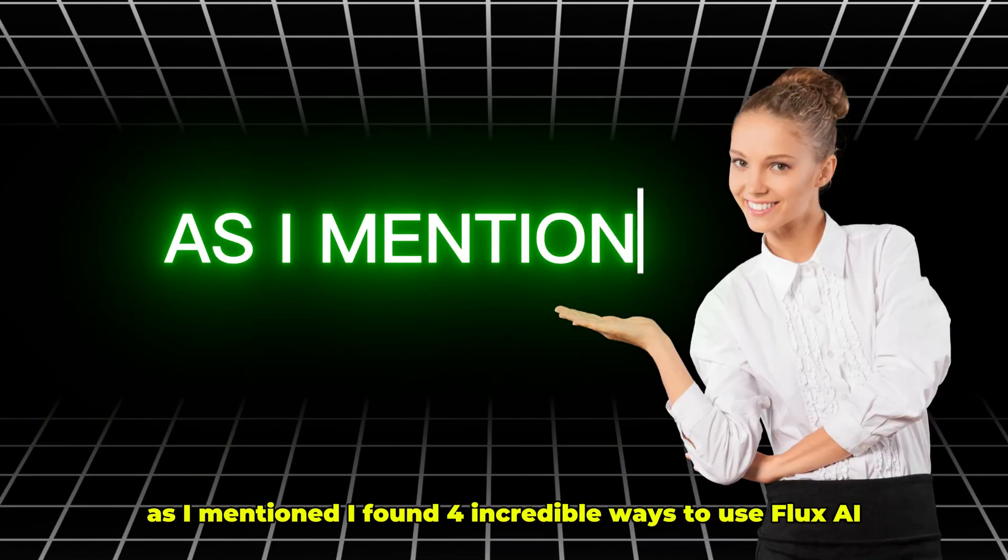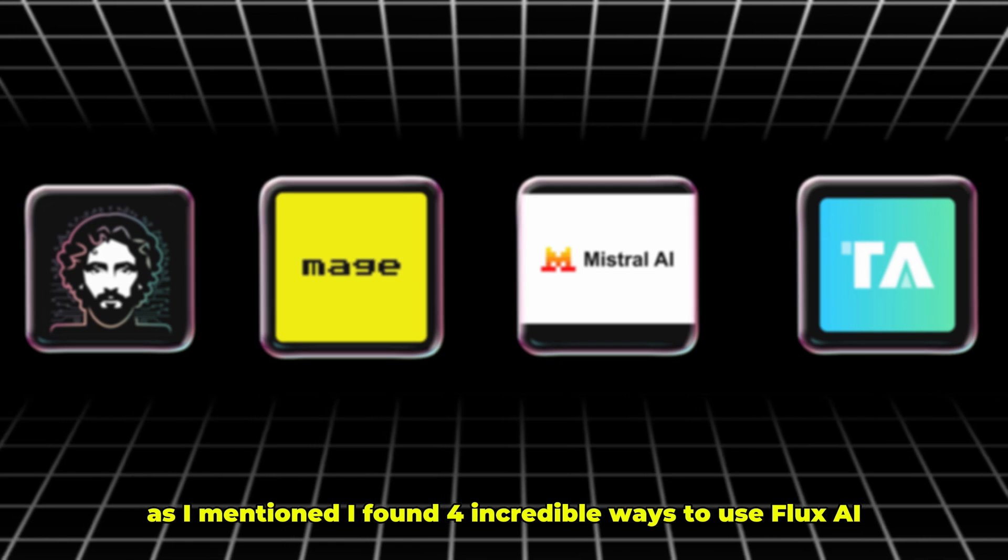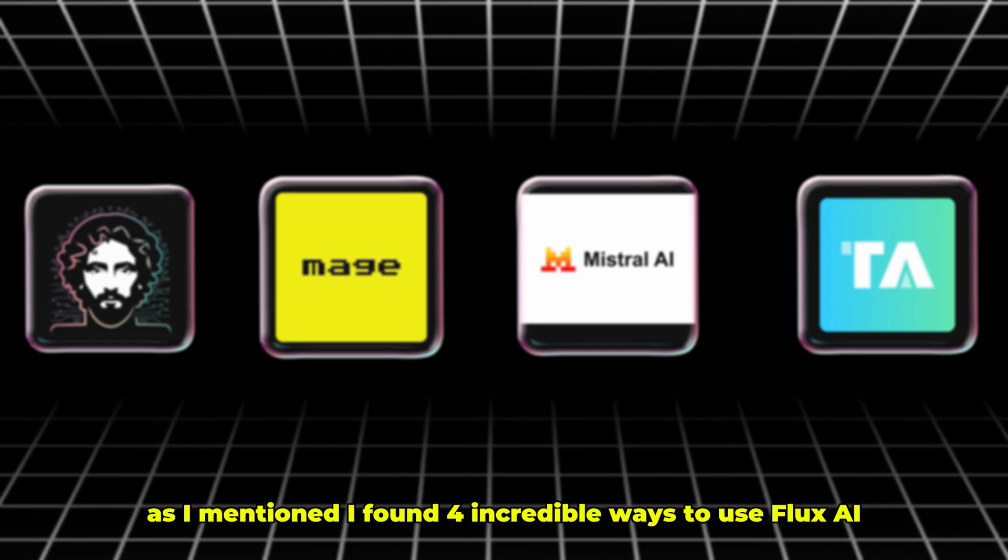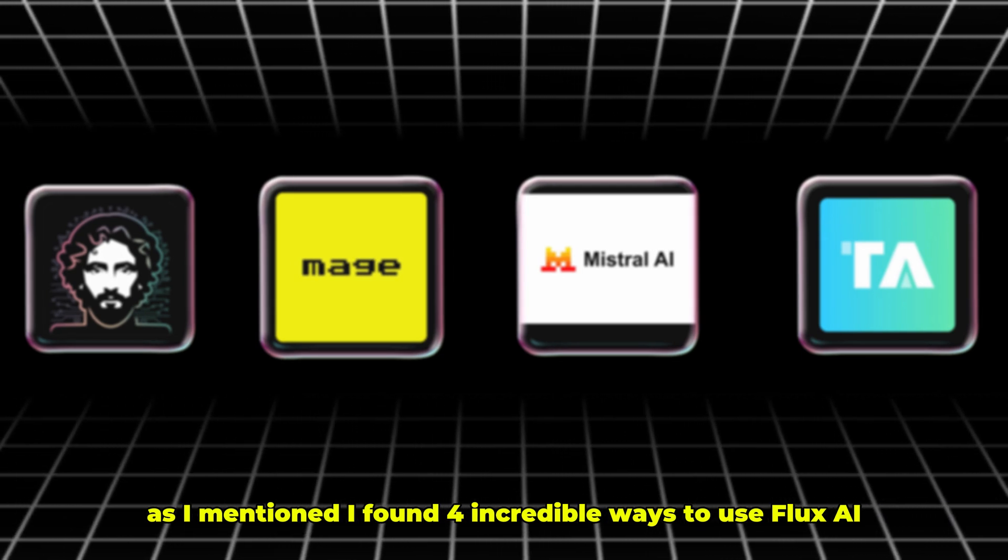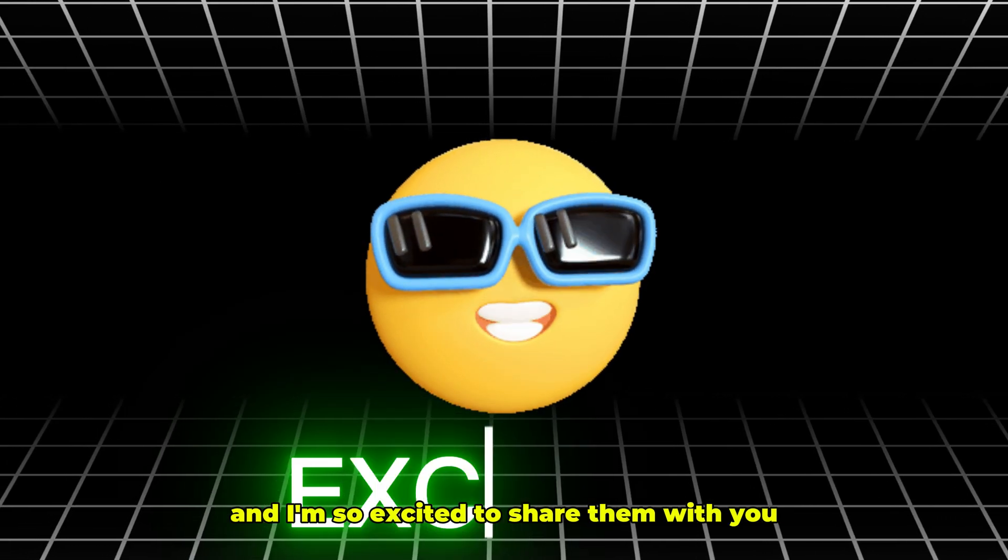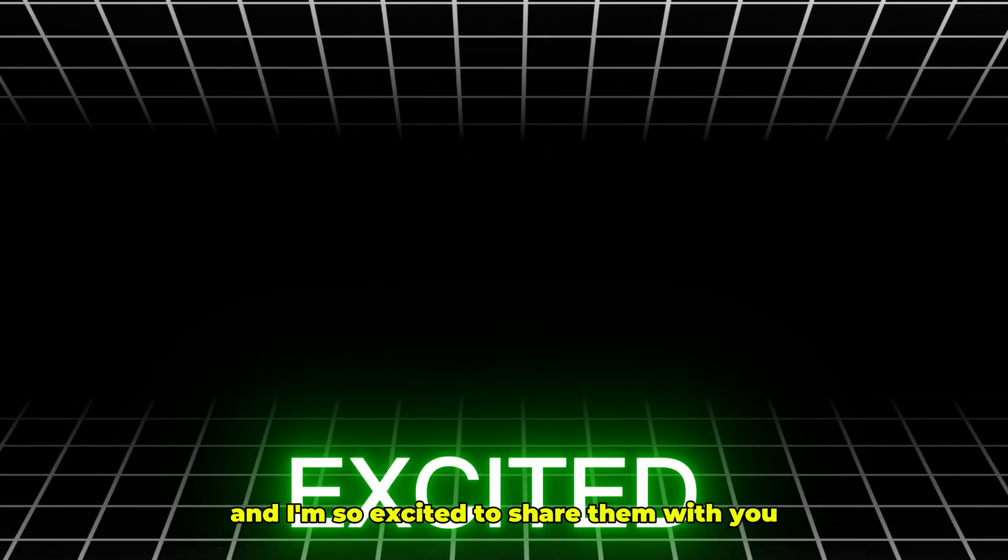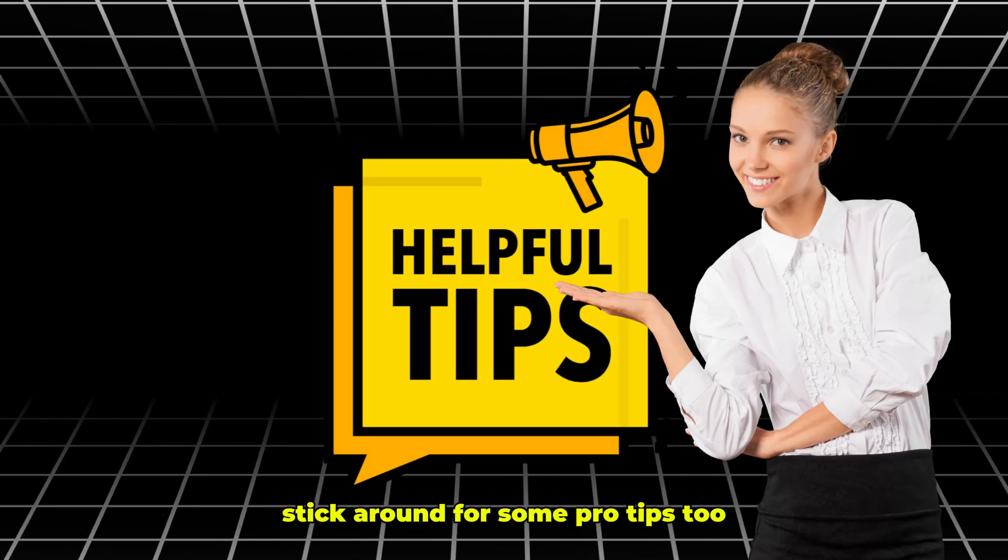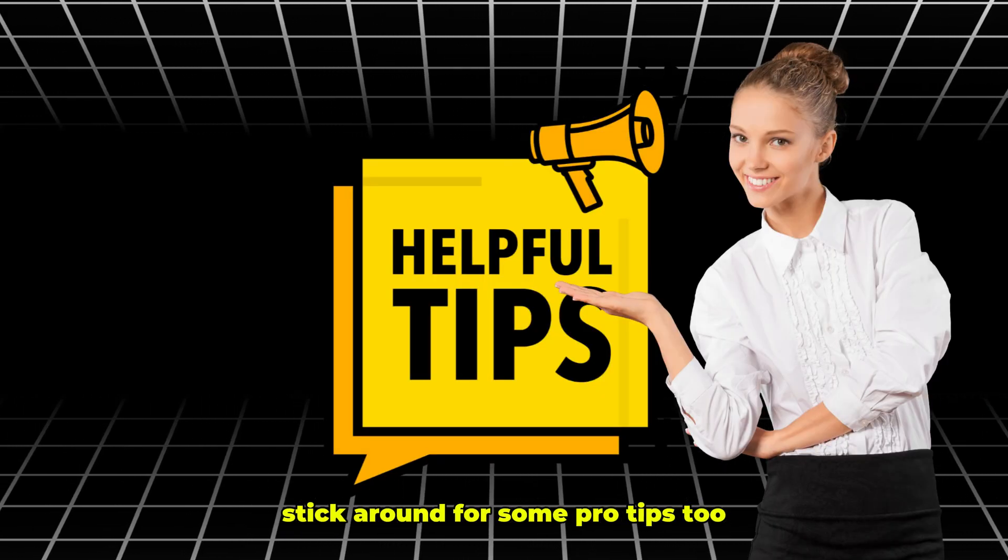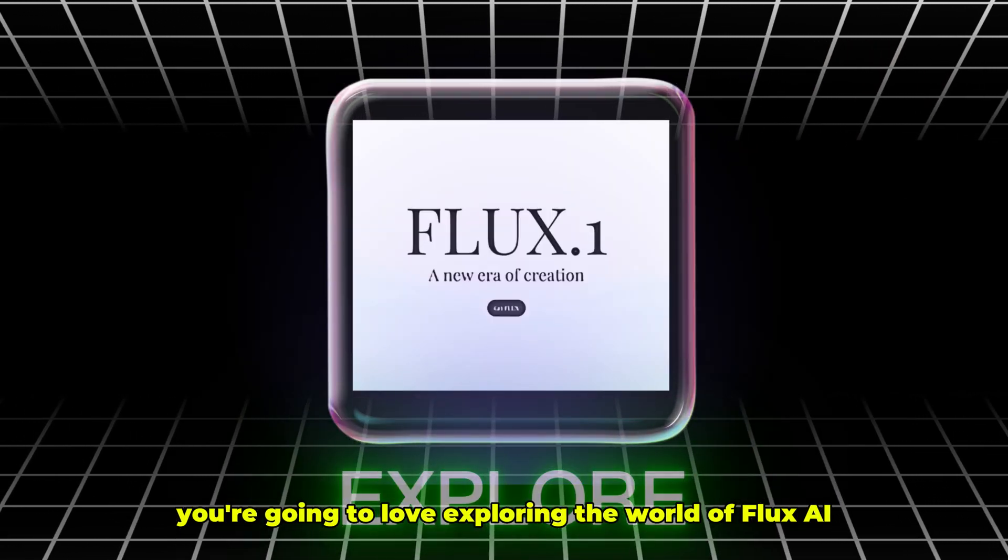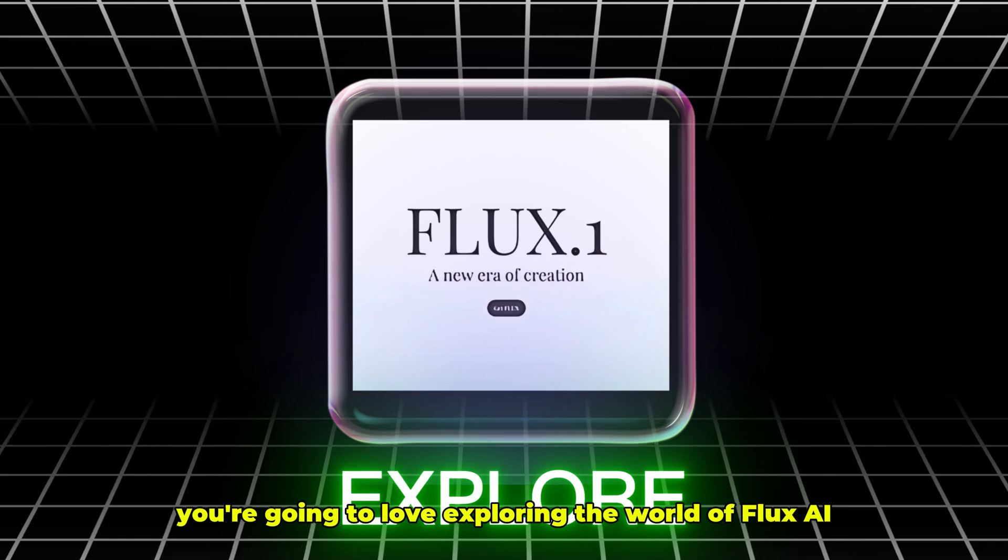As I mentioned, I've found four incredible ways to use Flux AI, and I'm so excited to share them with you. Stick around for some pro tips too. You're going to love exploring the world of Flux AI.